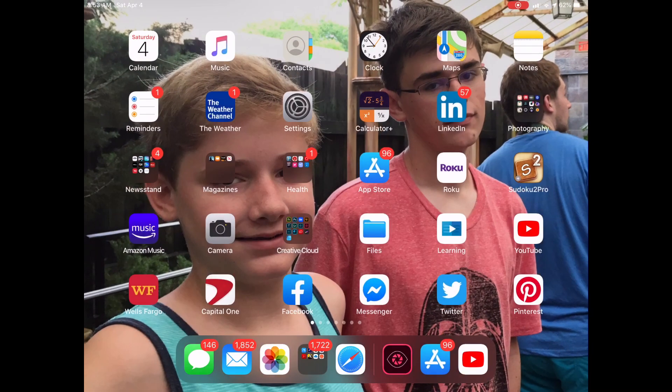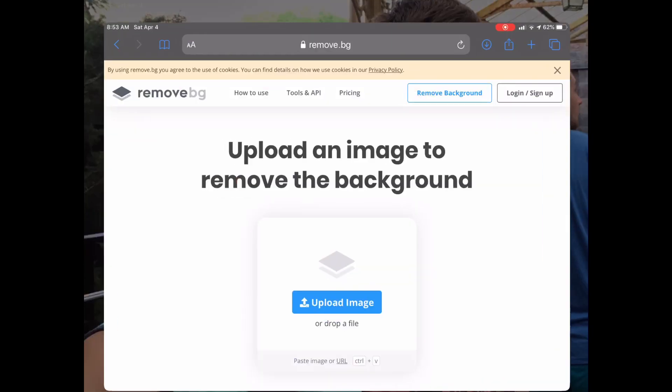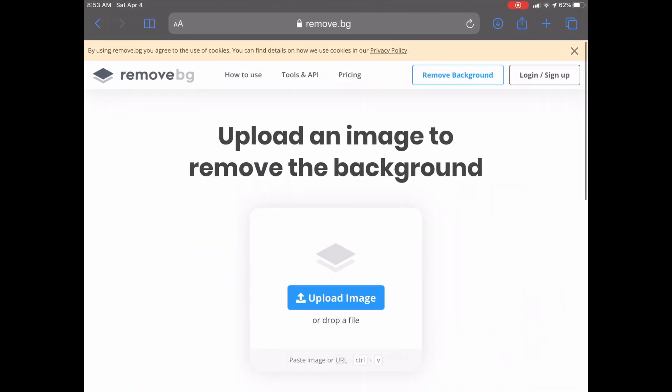First I want to take you to remove.bg. That's a free website, you're going to get a low resolution file to come back. But let's upload our gorilla.